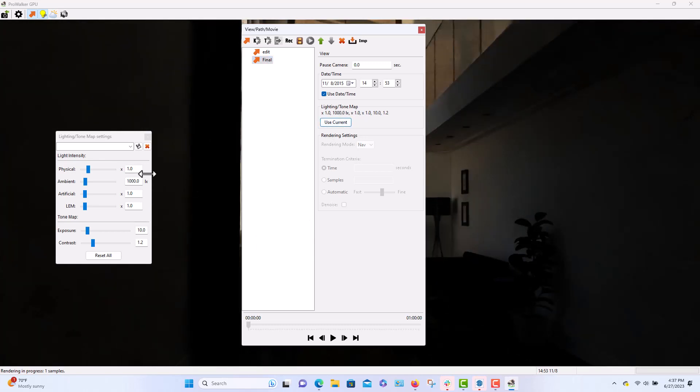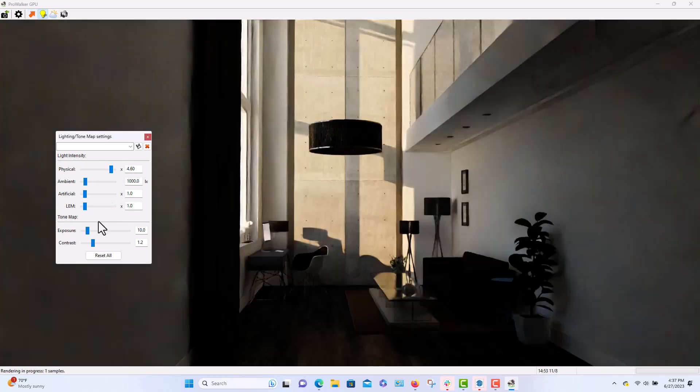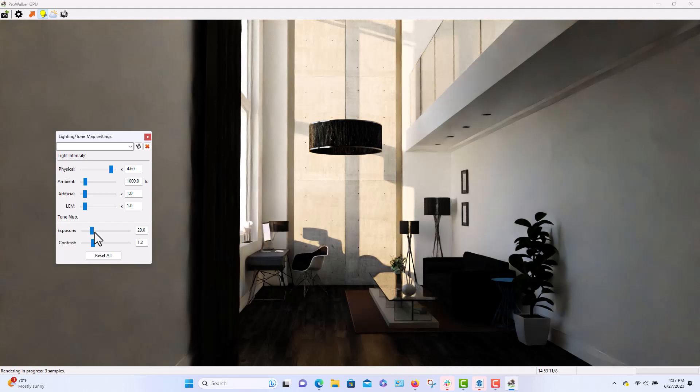The only problem with that currently is that it goes back to the default lighting when you change a scene. So I have to update the lighting, physical sky, or the physical lighting, which is the sun. Change my exposure a little bit.